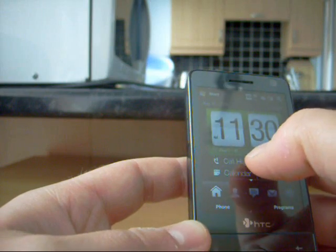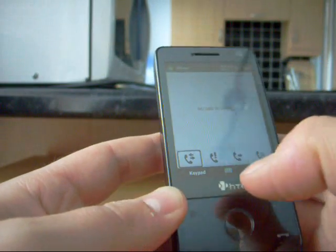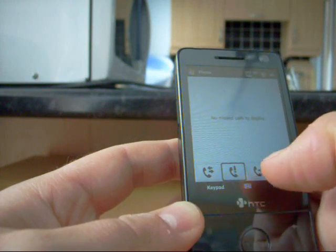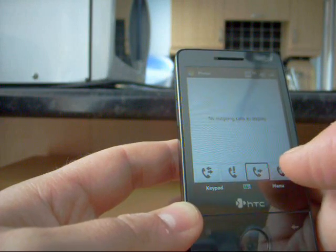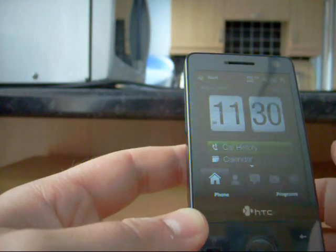You've got the call history, you whack that and you go into your call history, find out who you've called, who's called you, which calls you've missed etc.